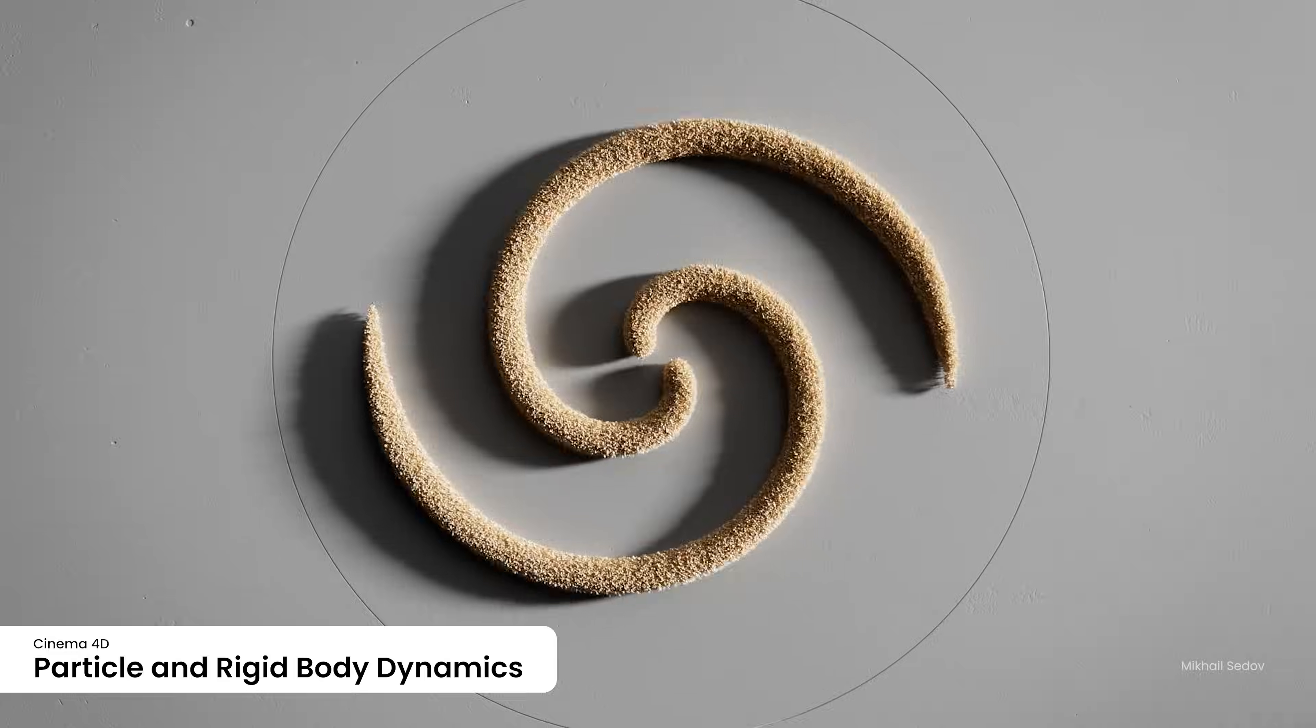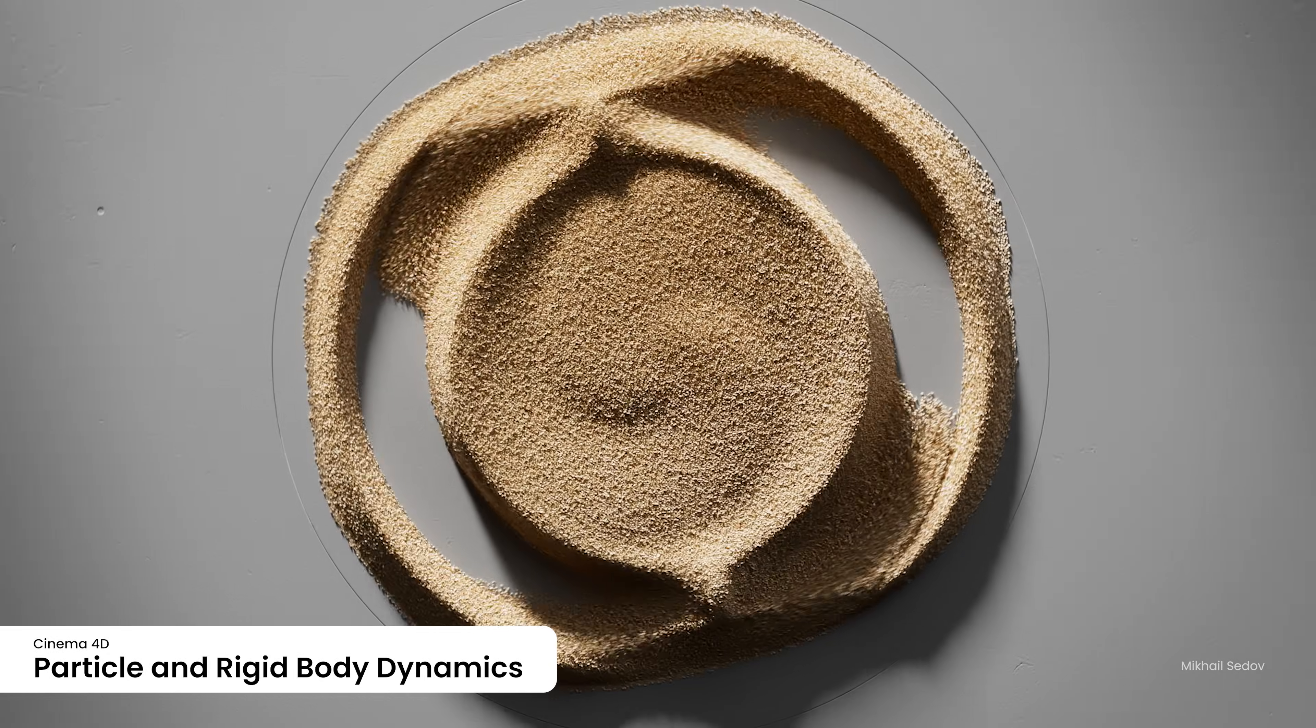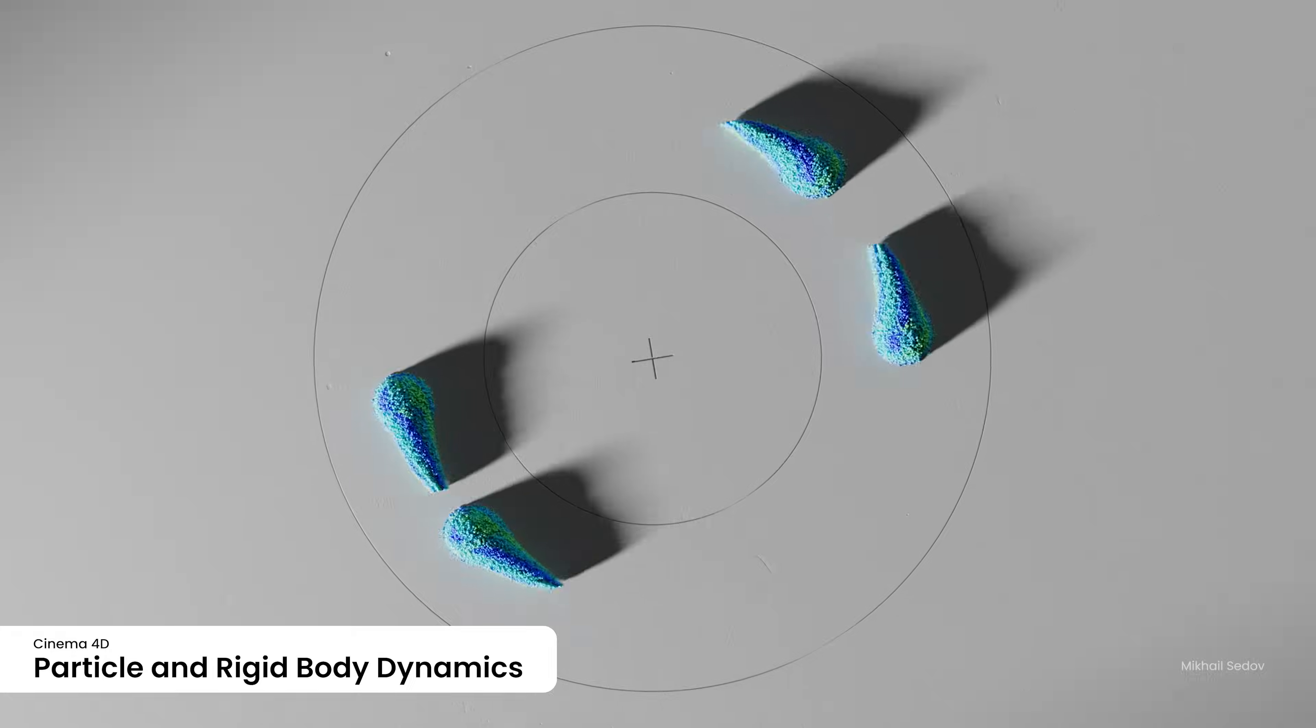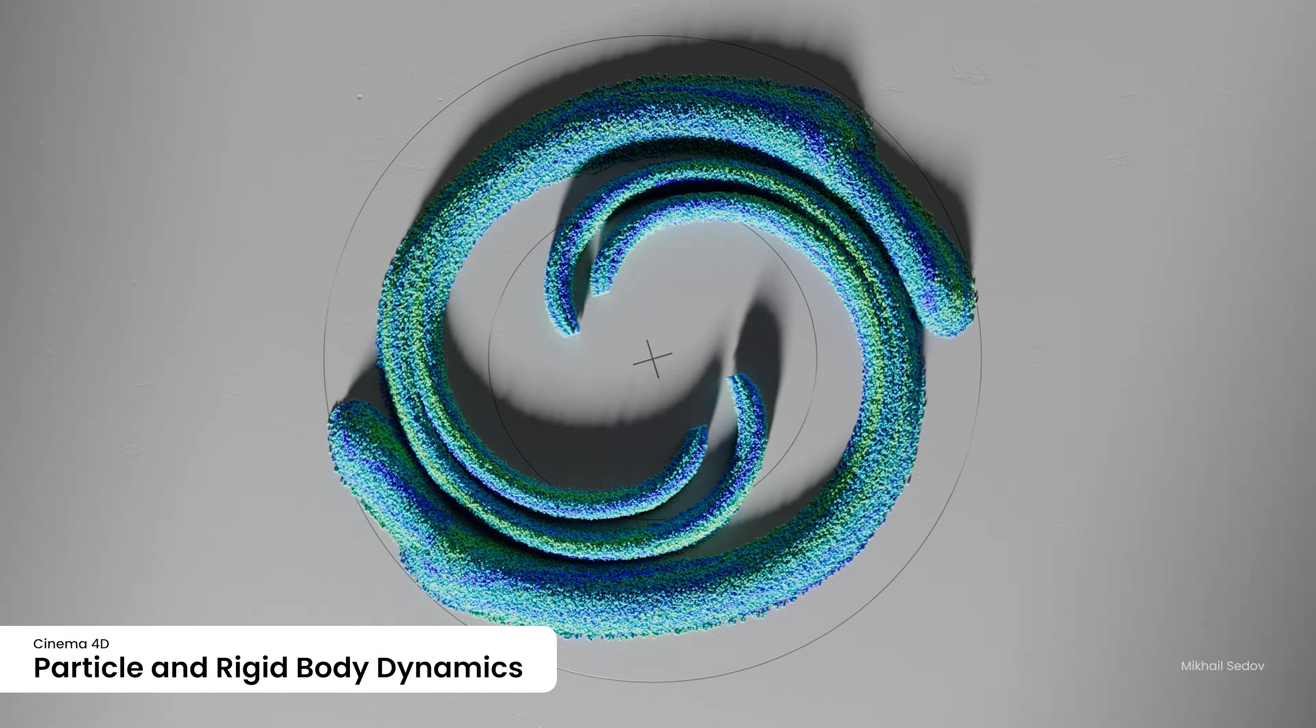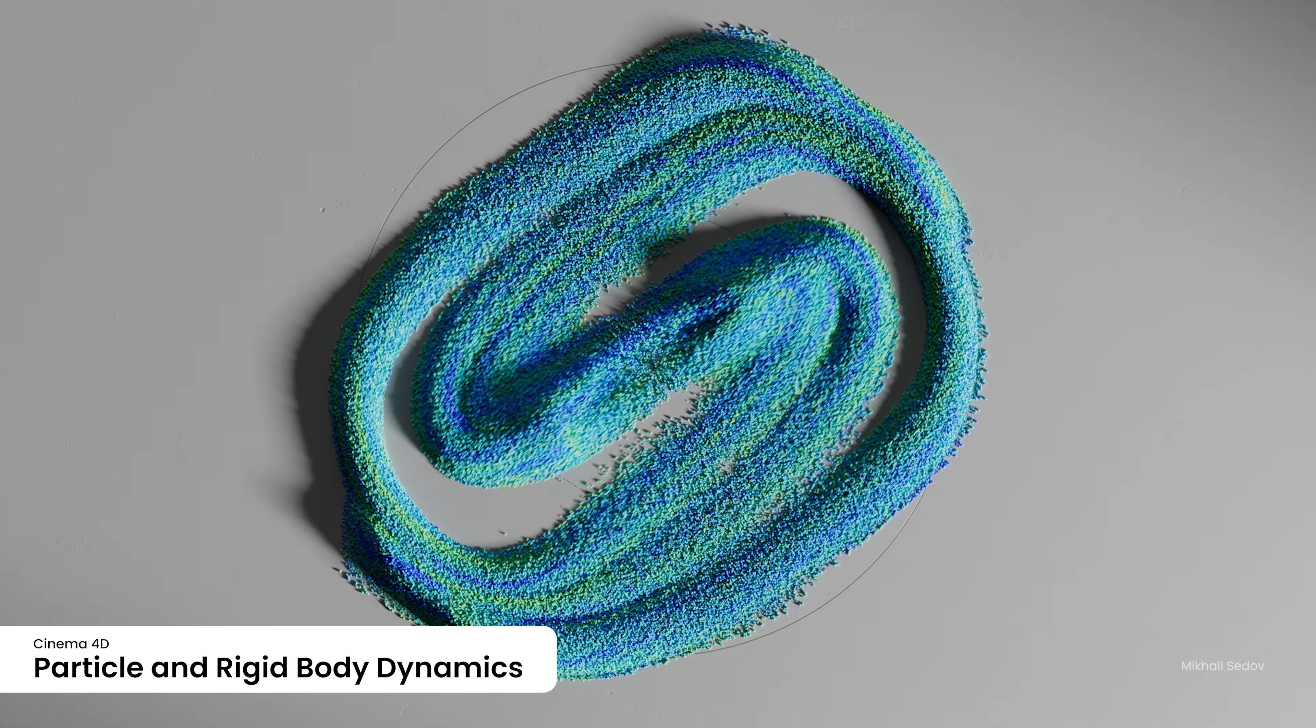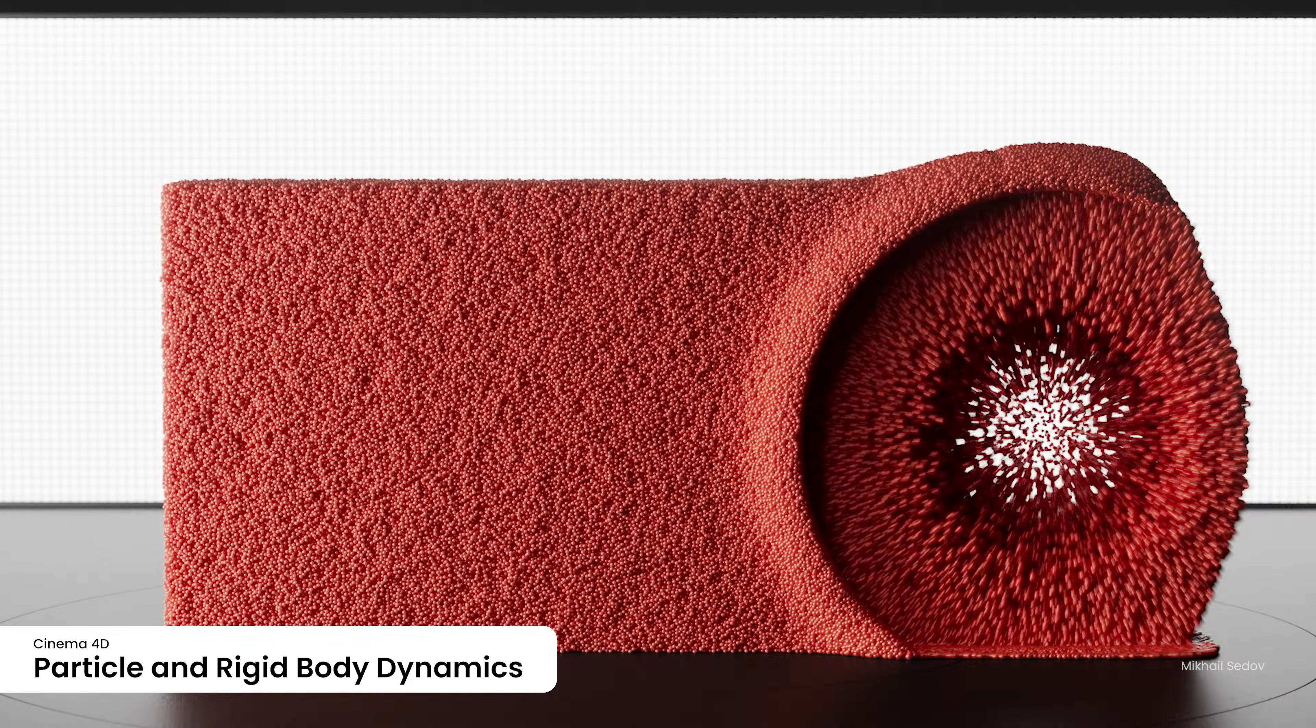Push the boundaries of simulation with Cinema 4D's latest advancements in particle and rigid body dynamics. Experience precise control over particle behavior with custom properties, seamlessly integrating across various modifiers and emitters.